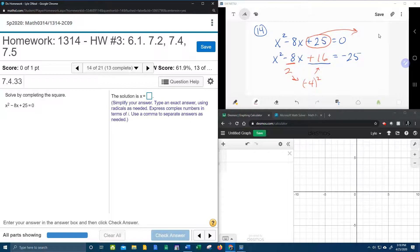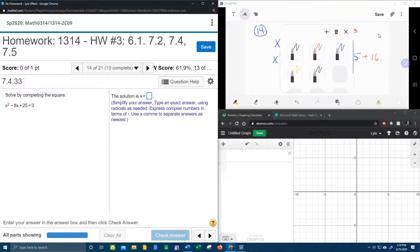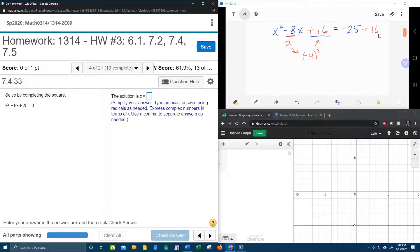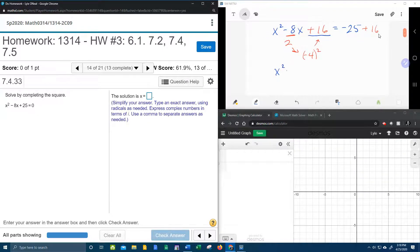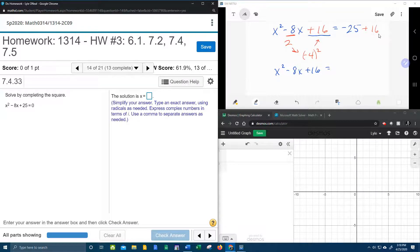Of course, whatever I do to one side, I have to do to the other, so we're going to add 16 to this side also. And now let's look what we've got. We've got x squared minus 8x plus 16 equals negative 25 plus 16. I believe that is negative 9.